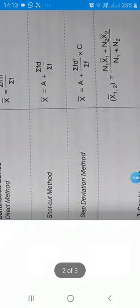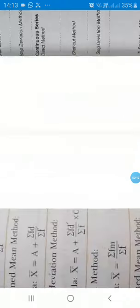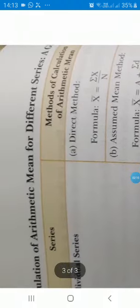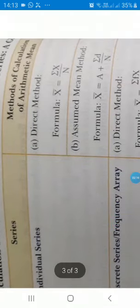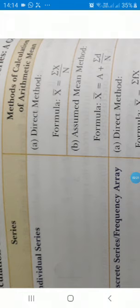Now we will discuss these three methods. First we will discuss the individual series. We have already discussed the direct method — how to calculate arithmetic mean. Mean is equal to sigma x upon n. We will solve some numerical problems in individual series through the direct method.